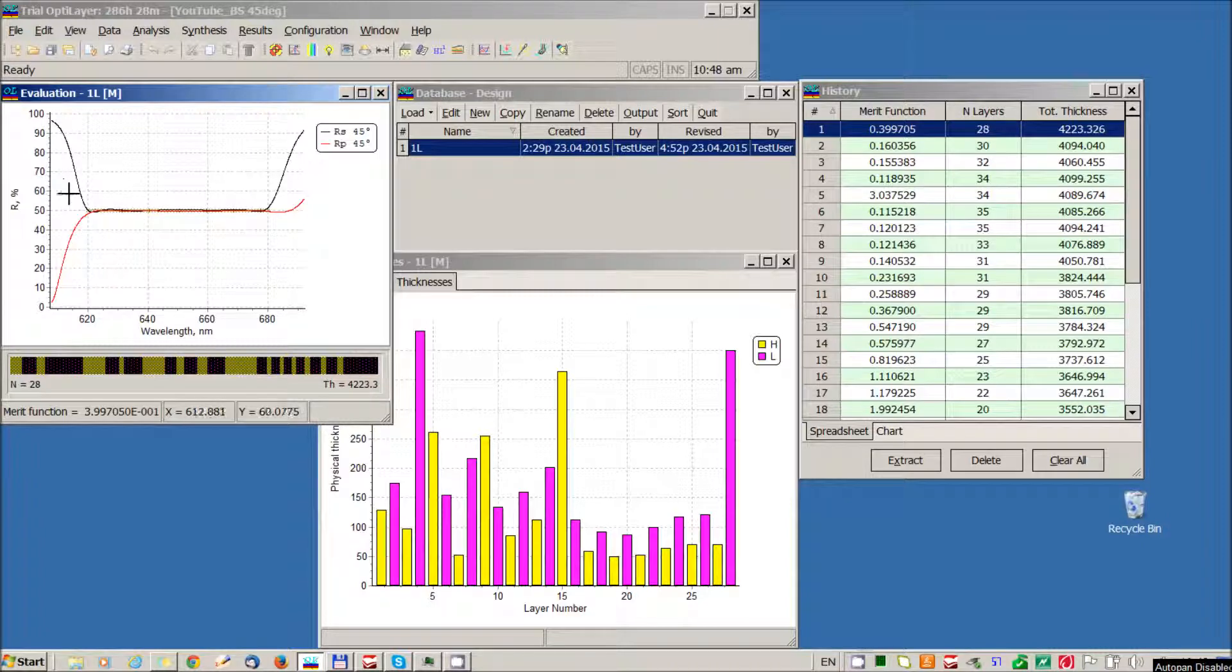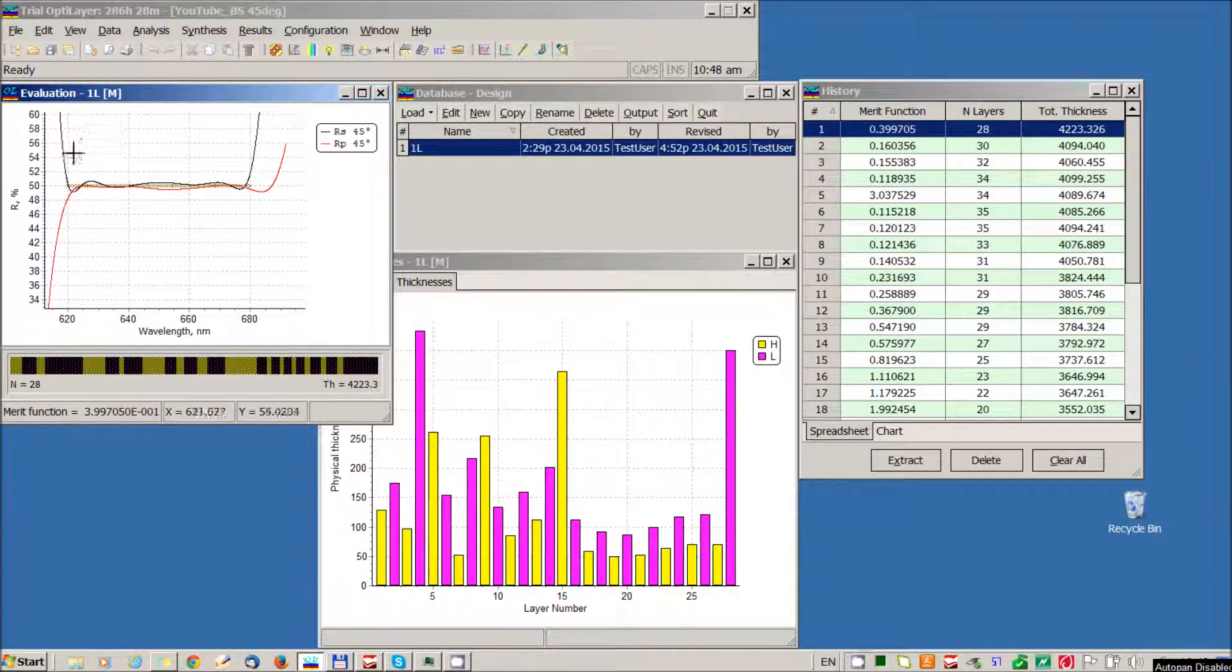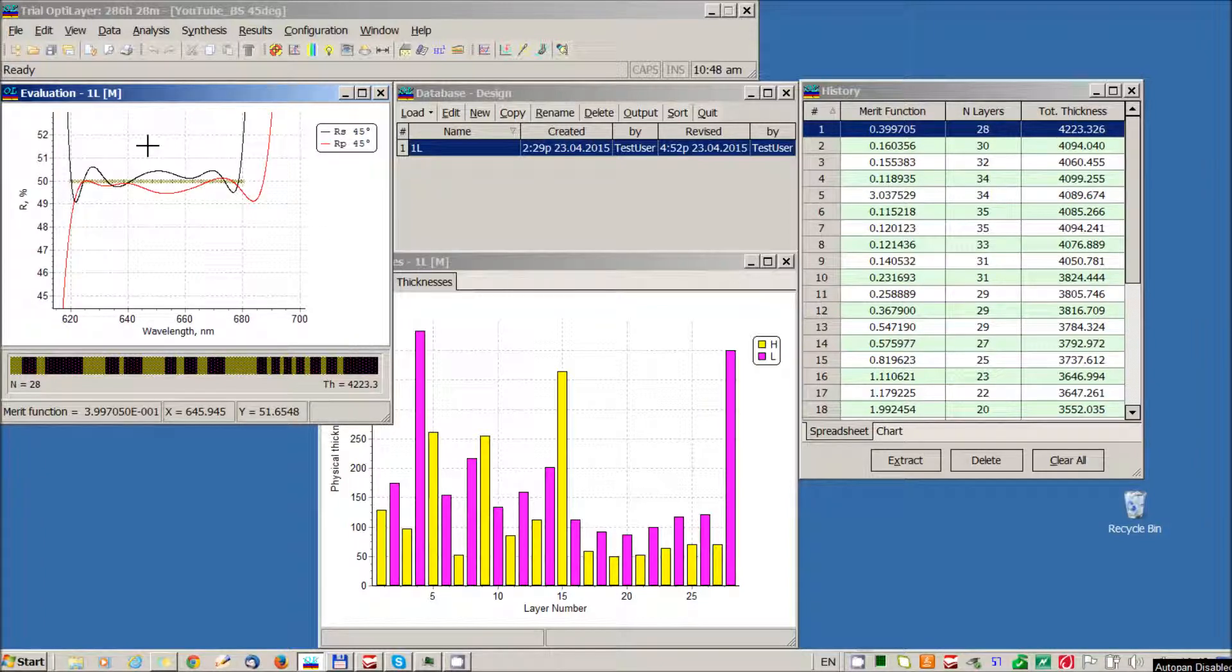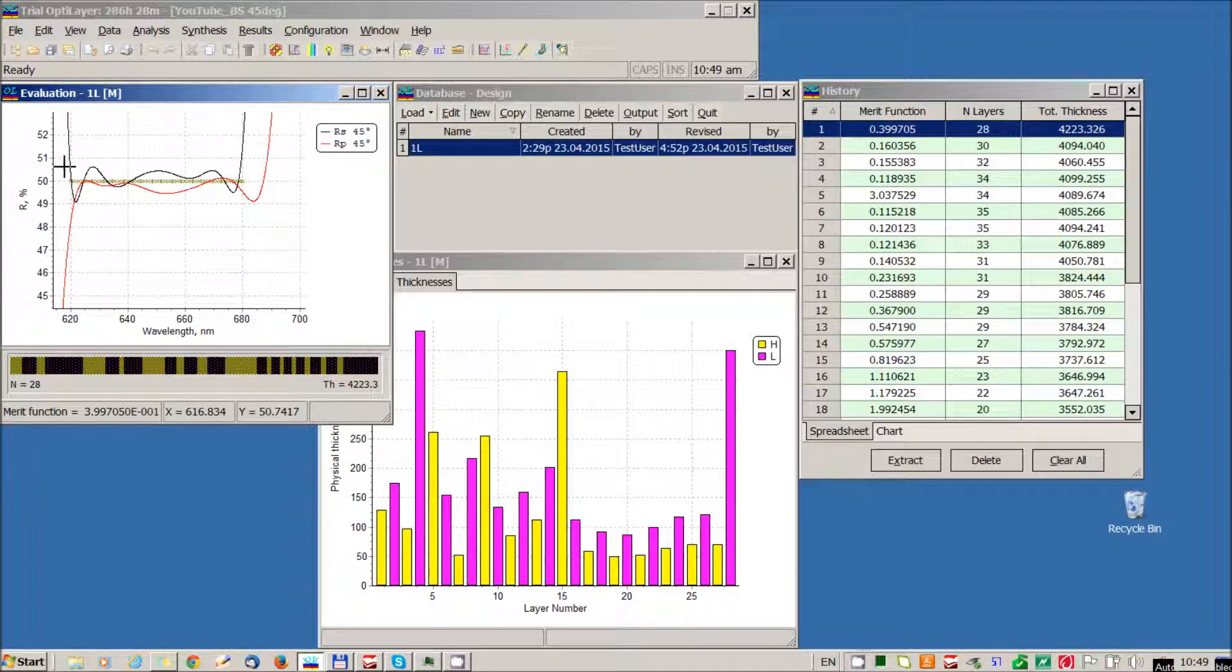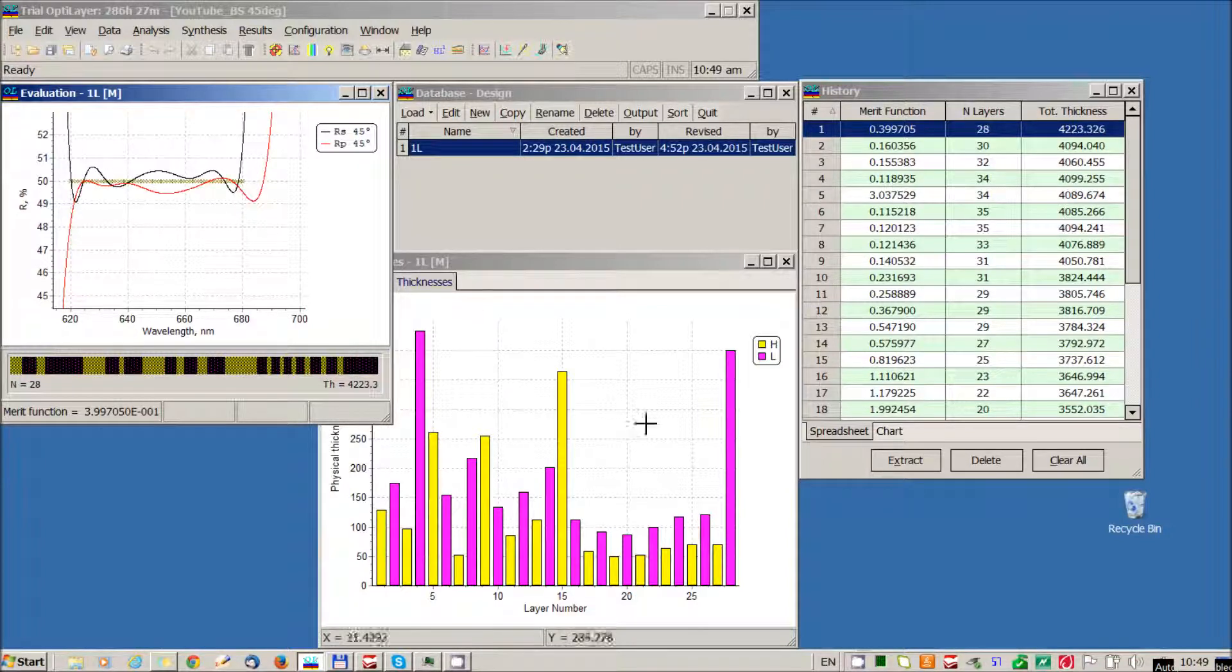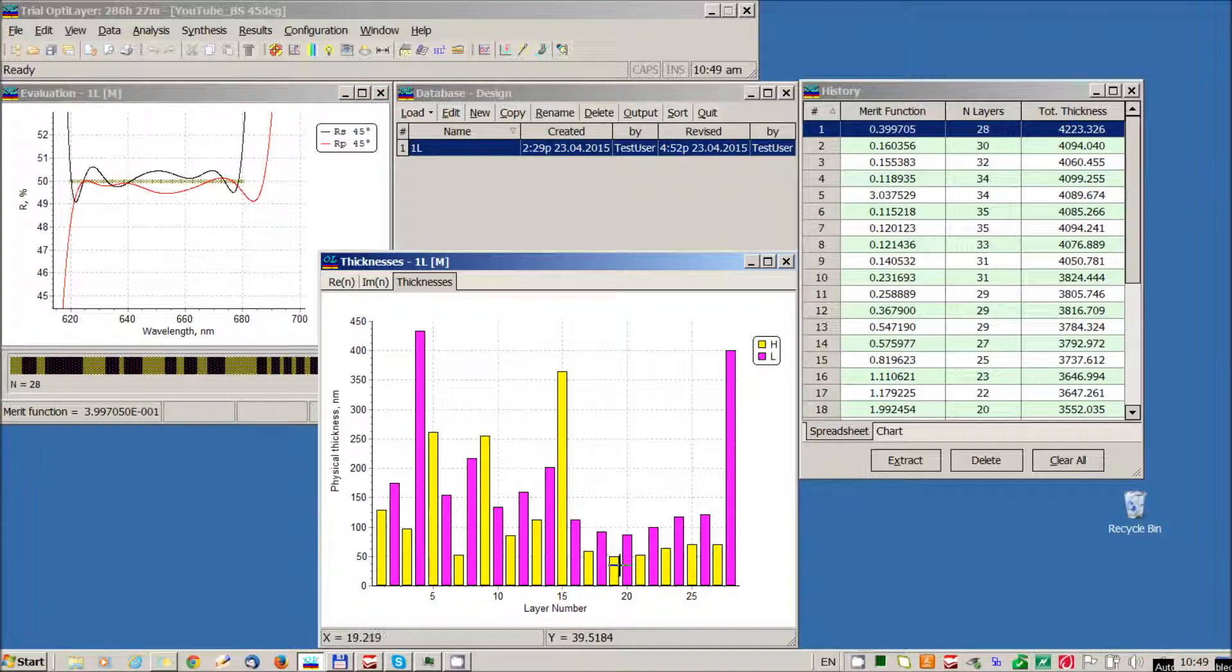We can observe excellent approximations of our target specifications. Reflectances are inside of the range from 49 to 51 percent. This is very close to 50 percent of target reflectance. At the same time we can see that all layers are quite thick. The thinnest layer is 49 nm.